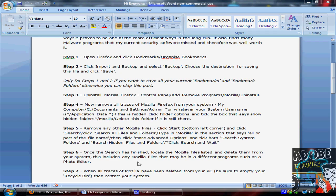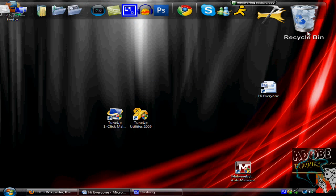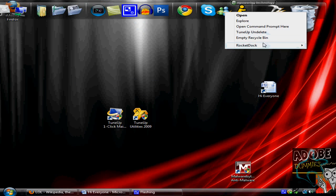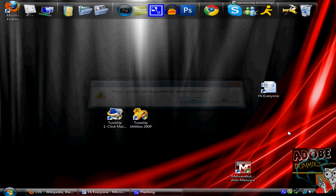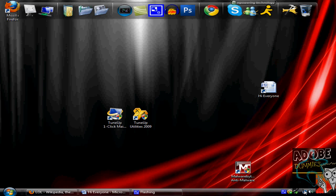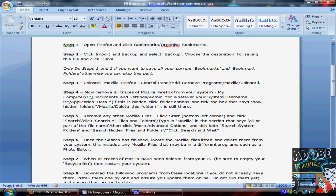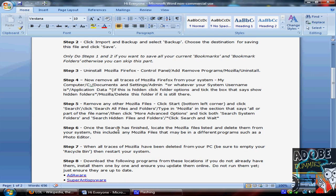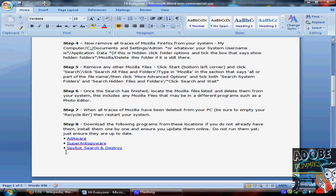Then after that, when everything is, be sure to empty your recycle bin. So just go here and empty your recycle bin. I only have two things. And then after that's done, you want to restart your system, and then download the following programs.